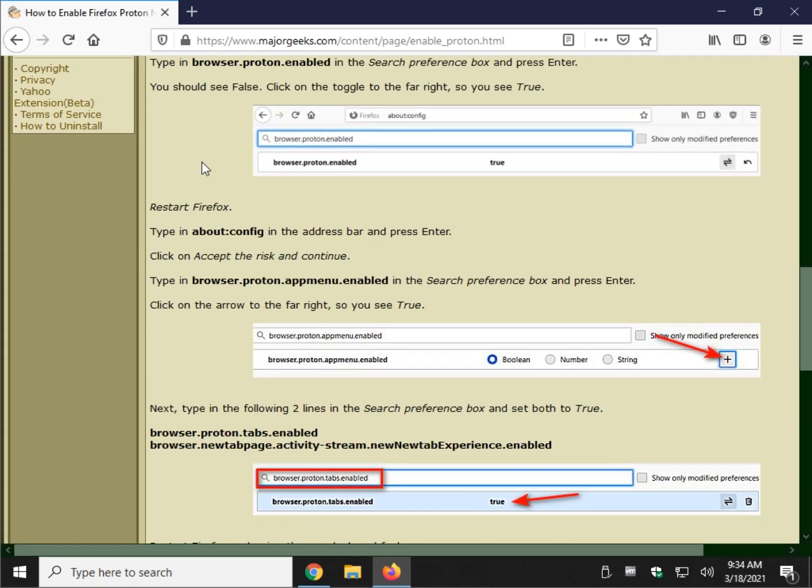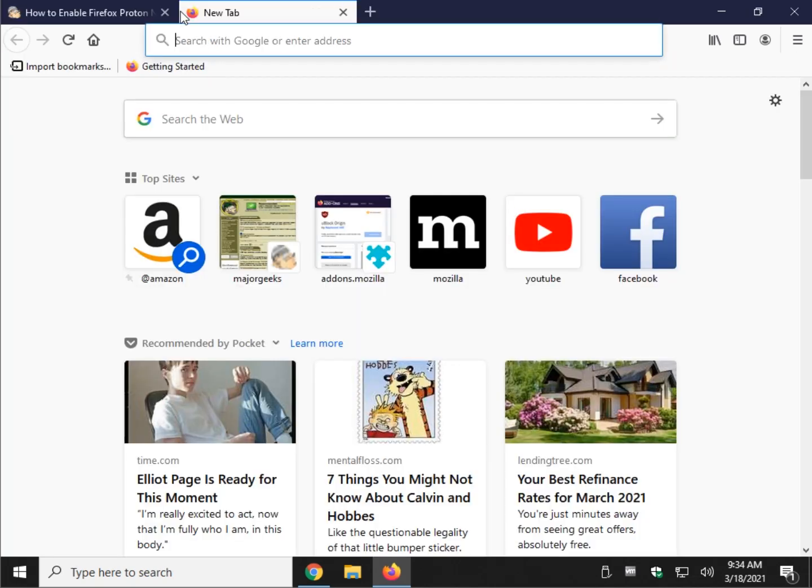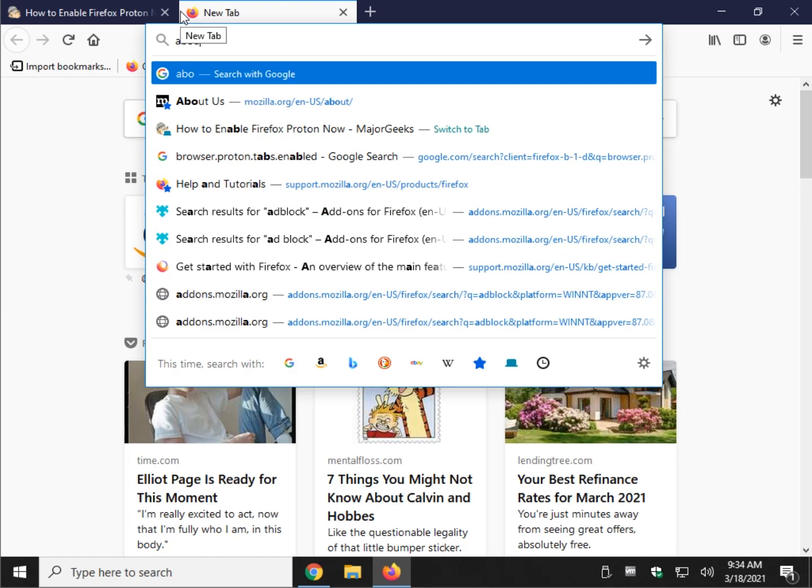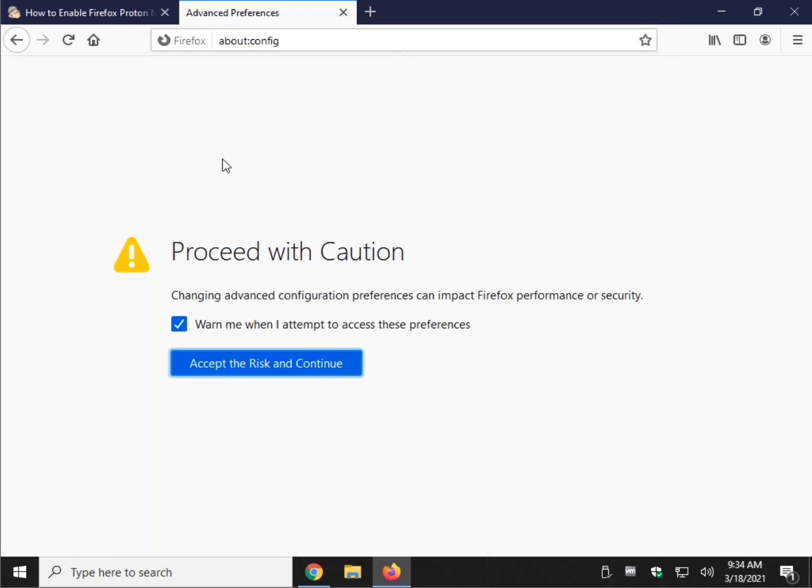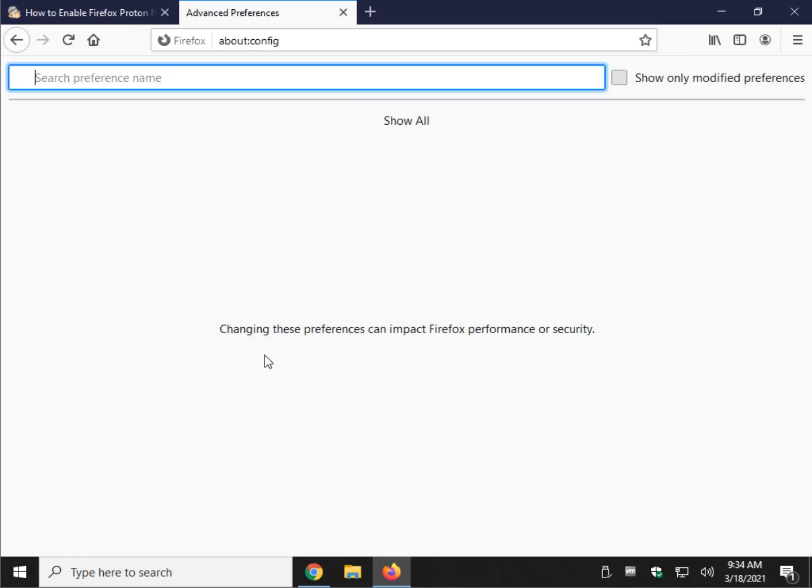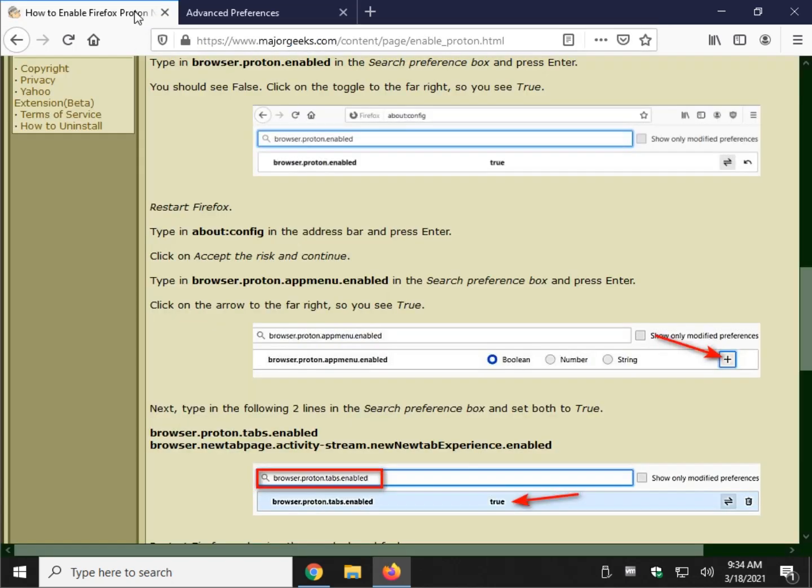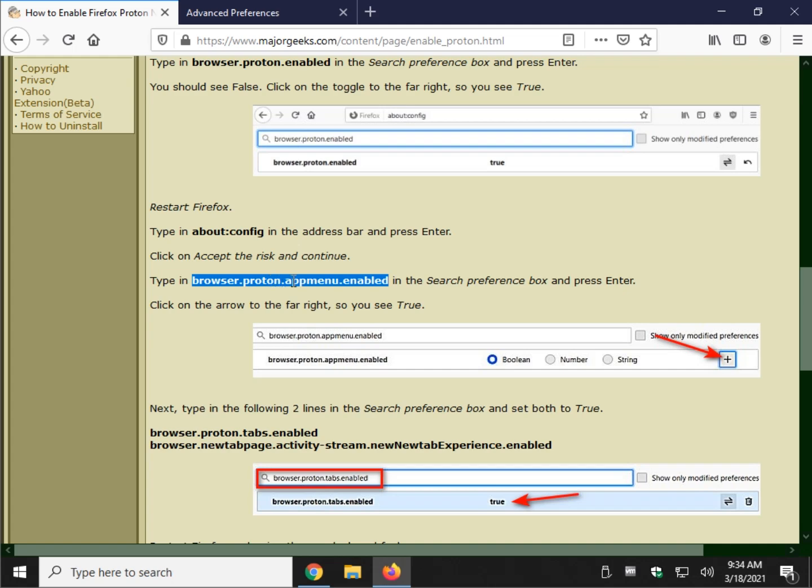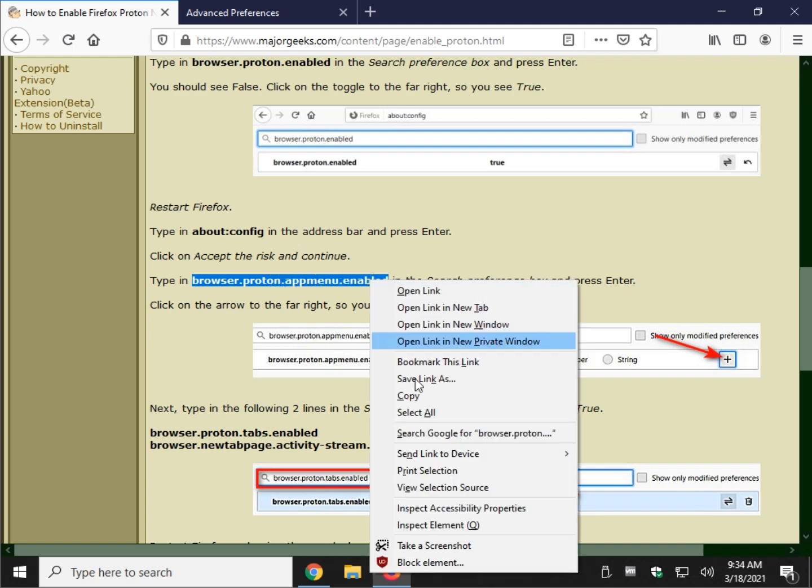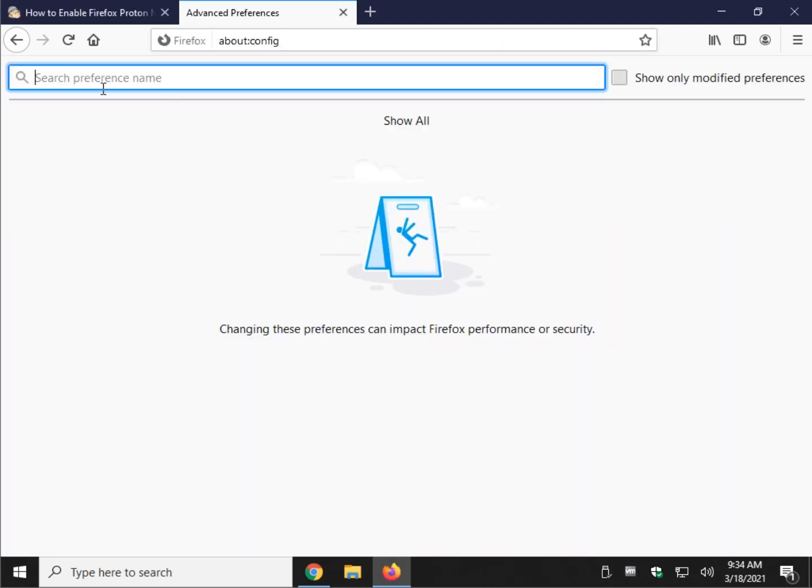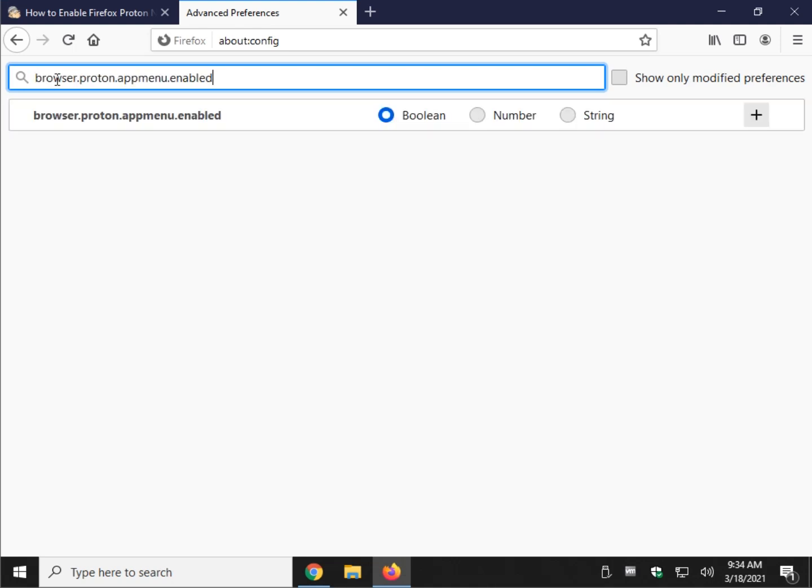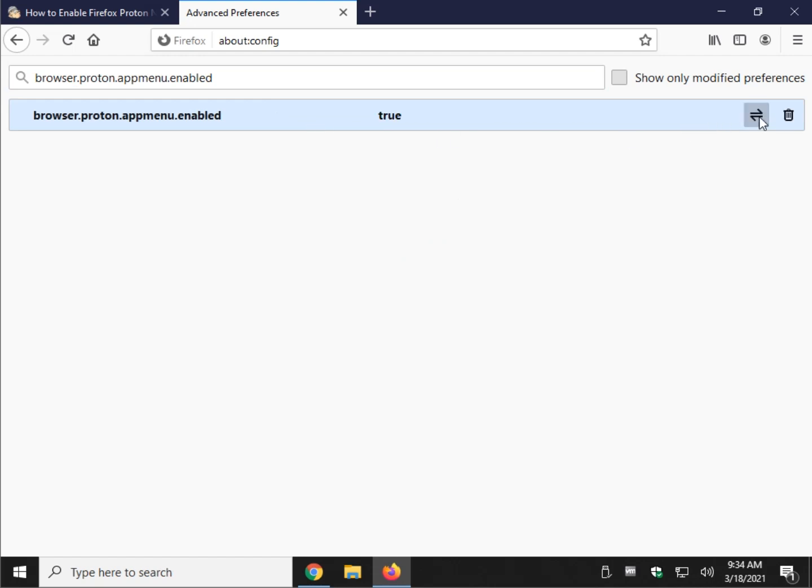We're going to do the about:config again. A B O U T colon C O N F I G. Same steps. Now we're going to type in browser.proton.appmenu.enabled or period, I say dot out of habit. Once again, we're going to put that in the search preference name. Click on that right there. You see it went to true.